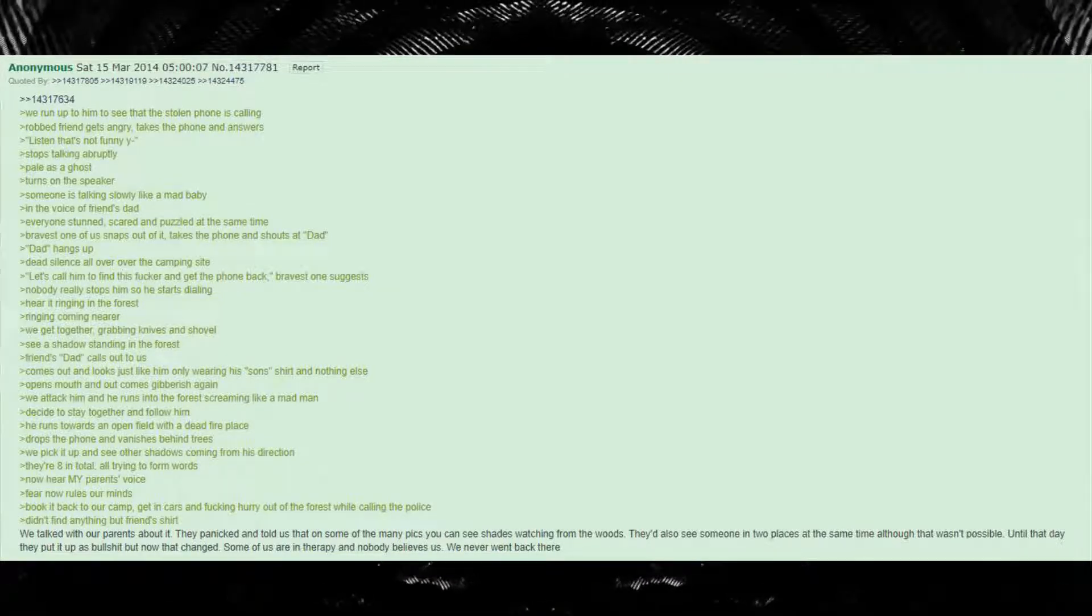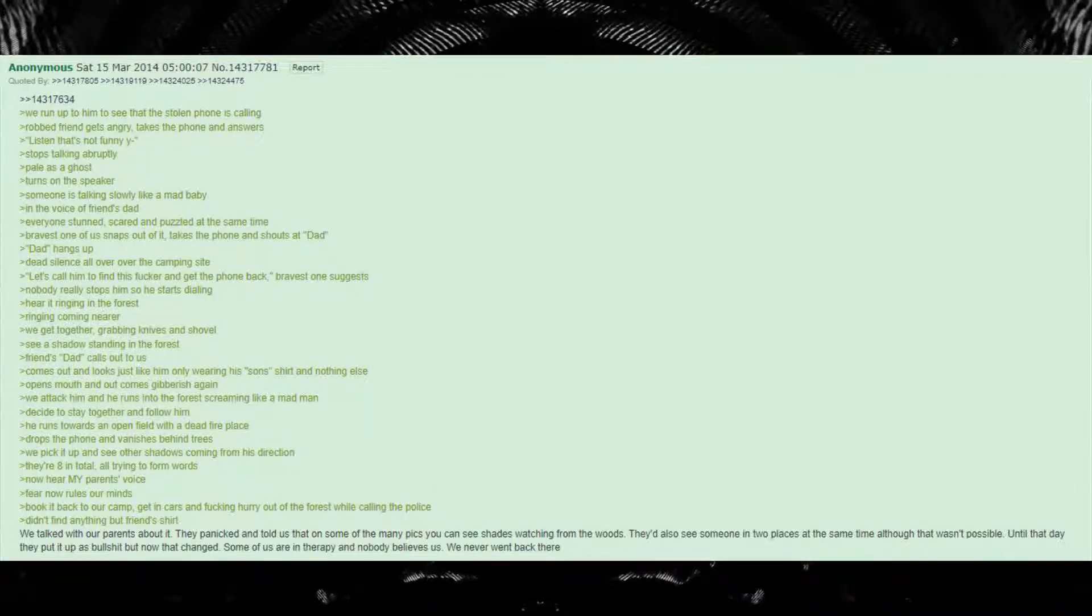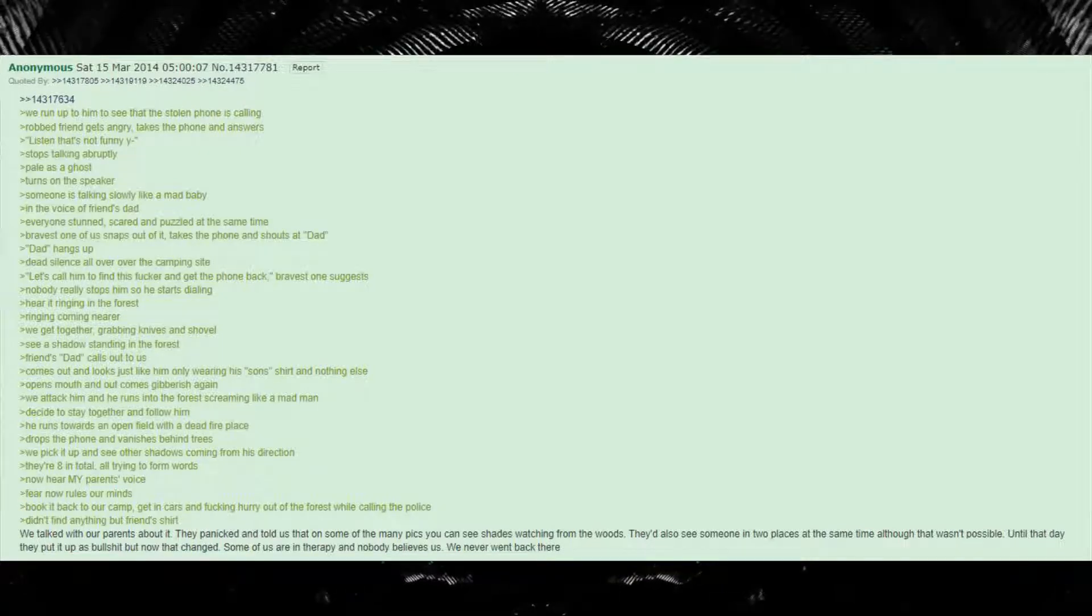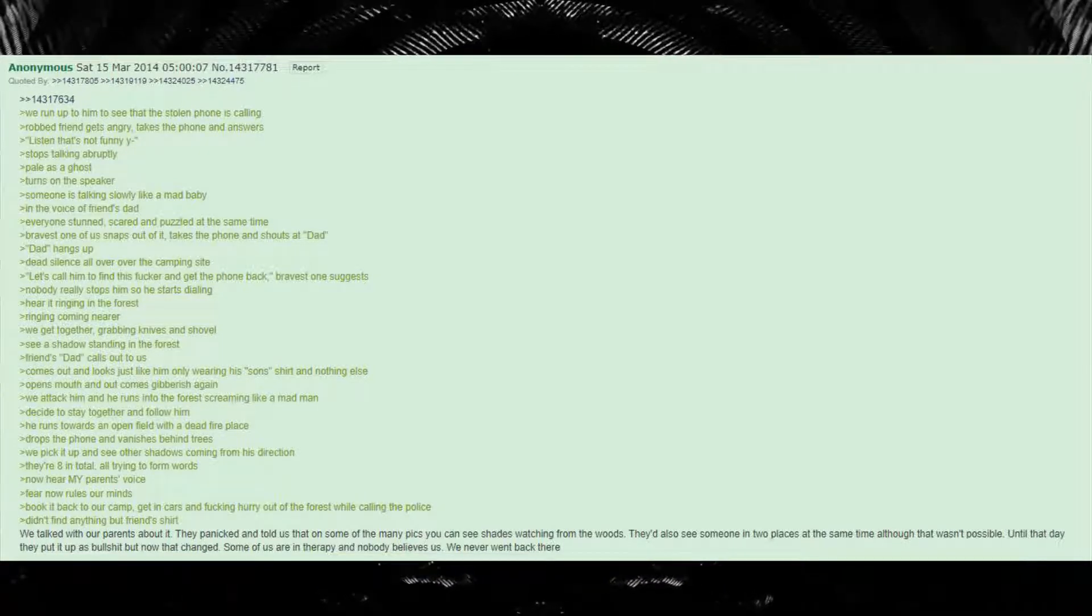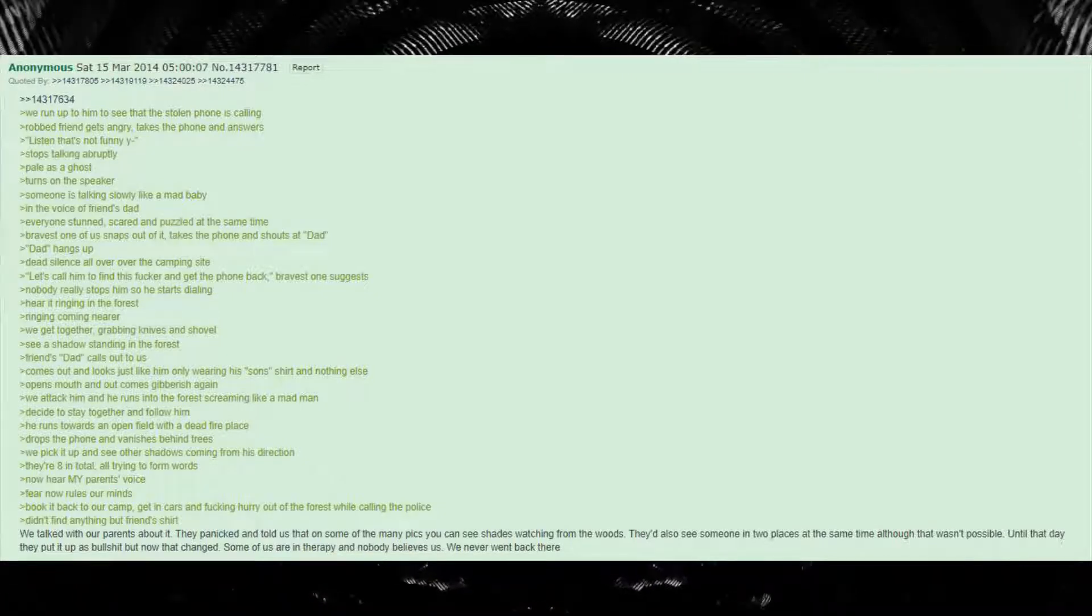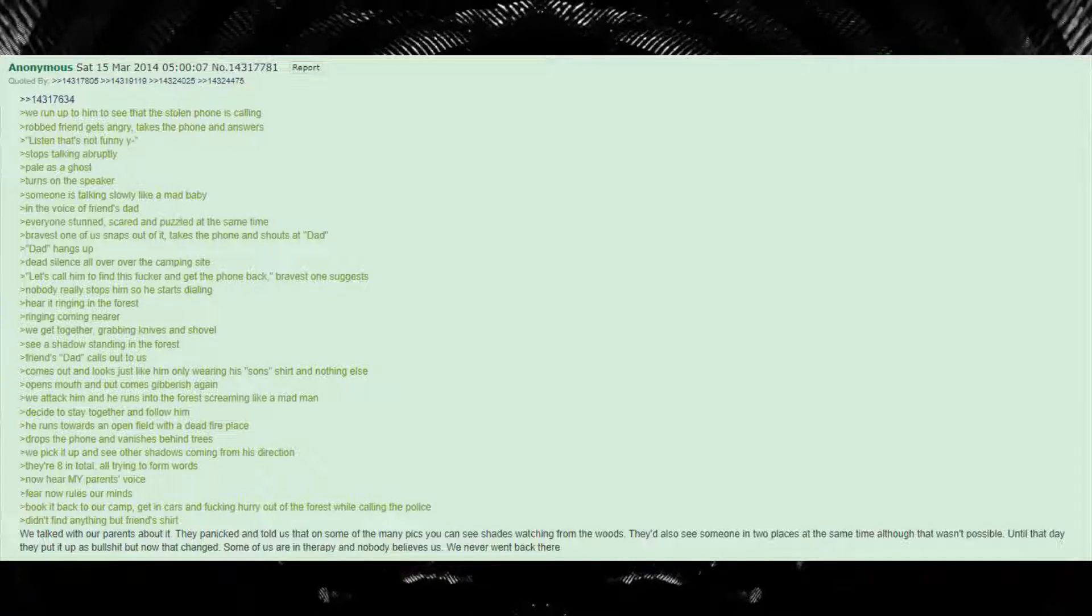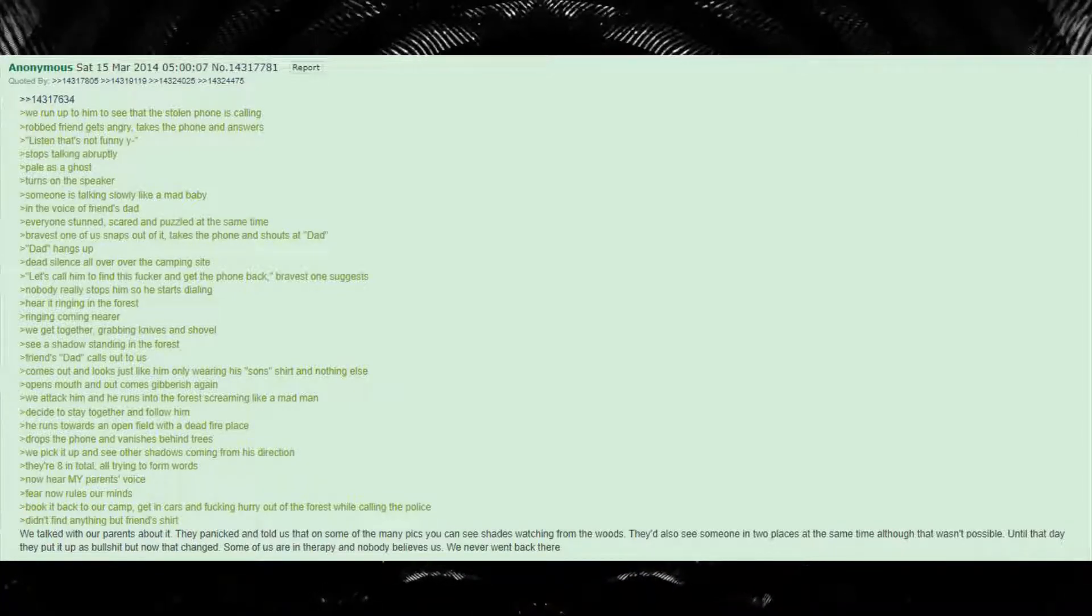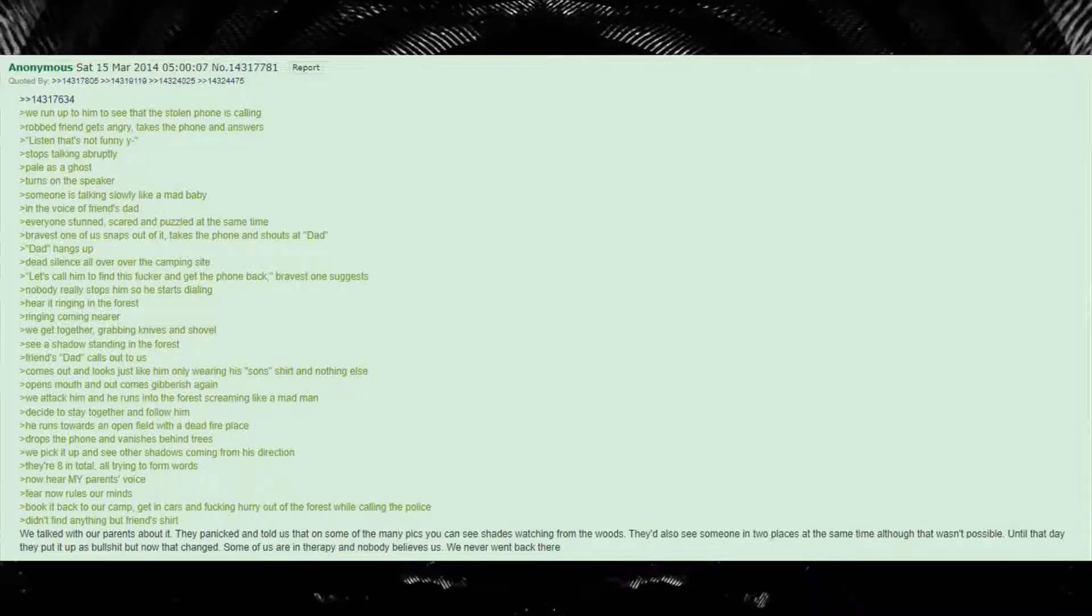Someone is talking slowly like a mad baby in the voice of friend's dad. Everyone stunned, scared and puzzled at the same time. Bravest one of us snaps out of it, takes the phone and shouts at dad. Dad hangs up. Dead silence all over the camping site. Let's call him to find this fucker and get the phone back, bravest one suggests.